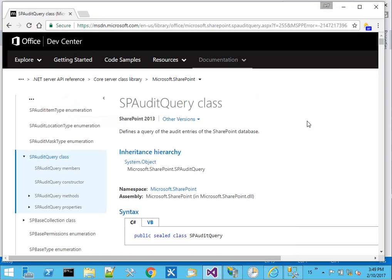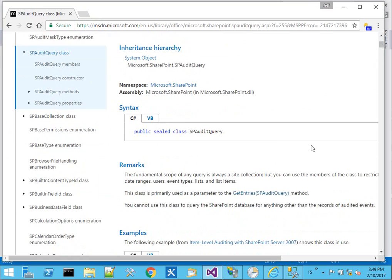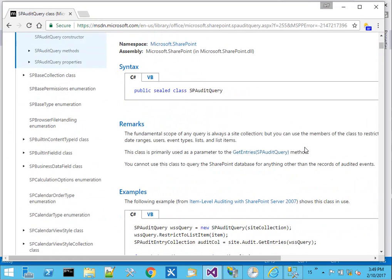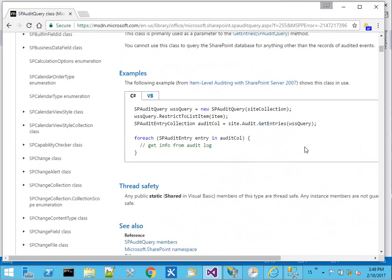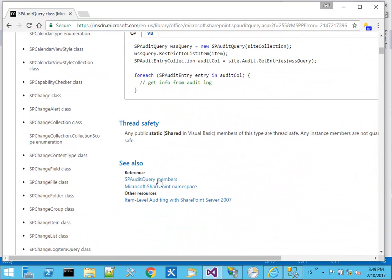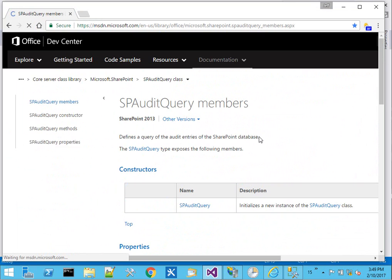Taking a look at the MSDN page for SP audit query, this sort of outlines how we can do the filters and what the different members are.